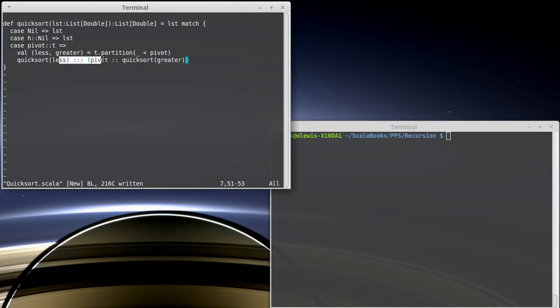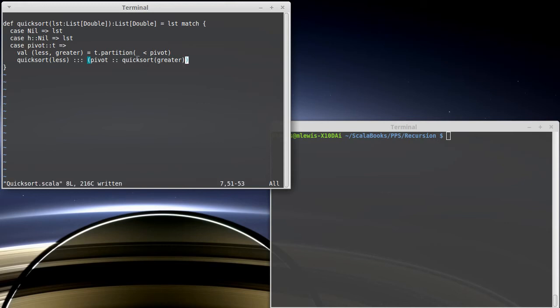So I take the greater part, cons pivot onto that. And then I use the triple colon cons to put the sorted version of the first half onto the second half. Shall we see if that works?